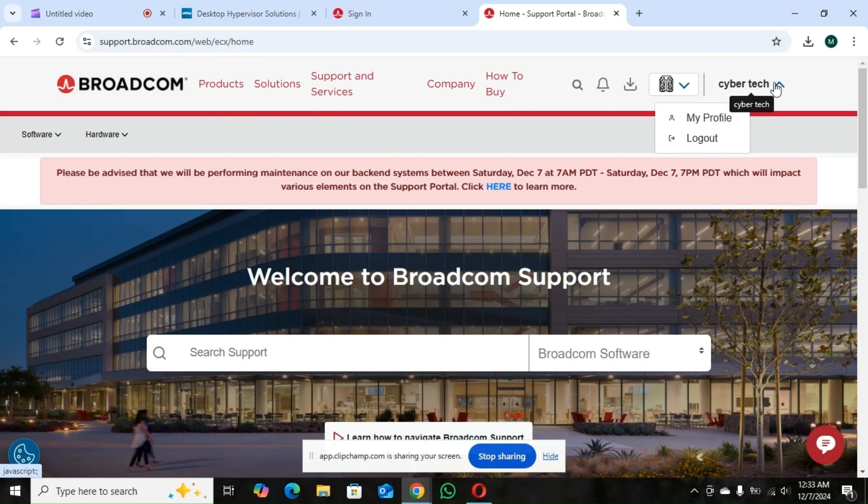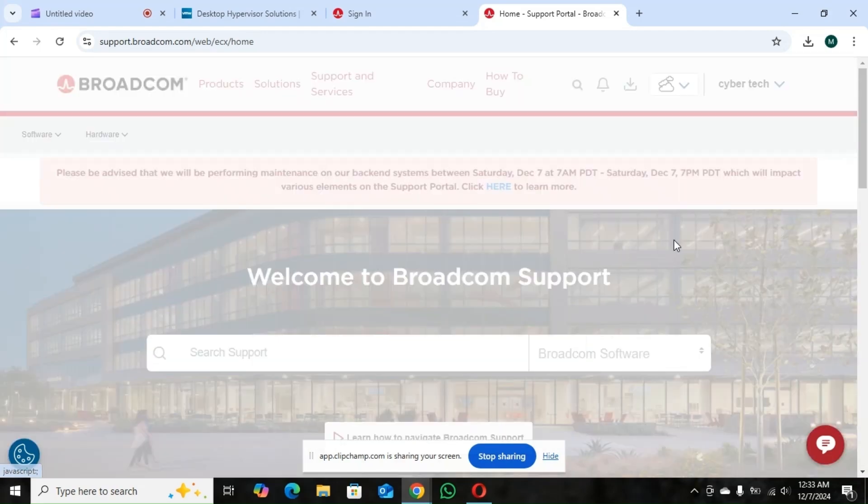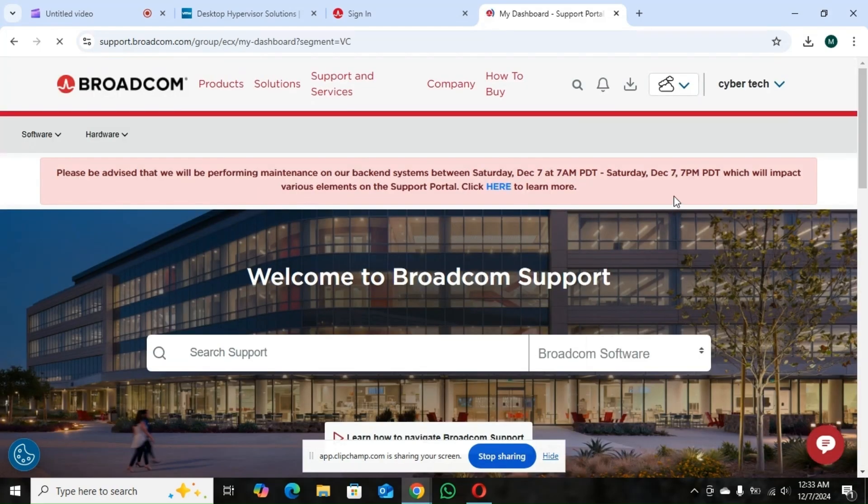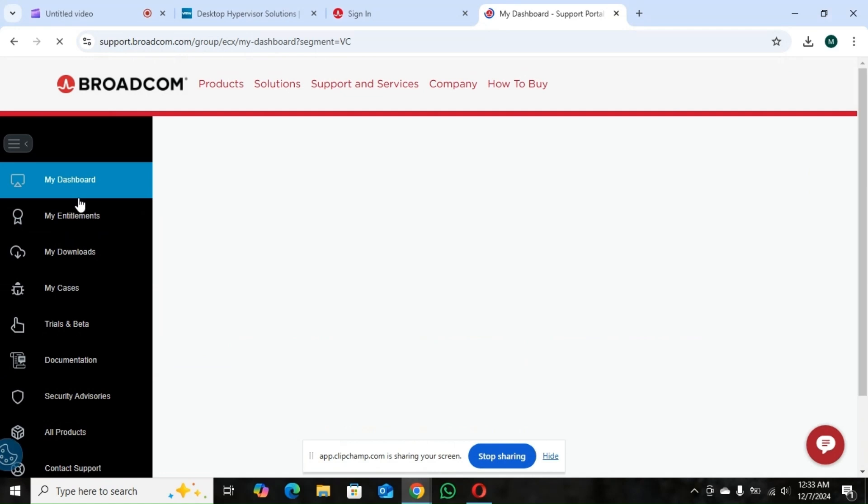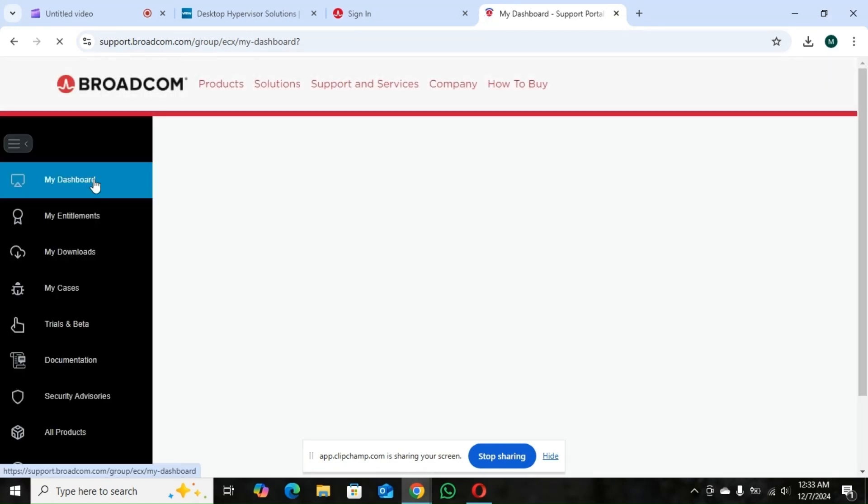So it's going to bring you to this page. So that's my profile. Then you click on this part here. You go to VMware Cloud Foundation. Then it's going to bring you to the dashboard.